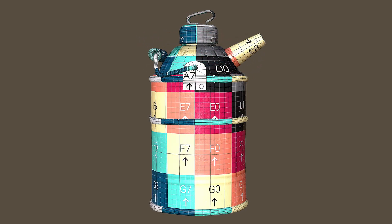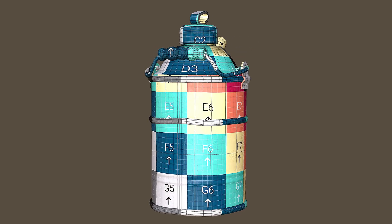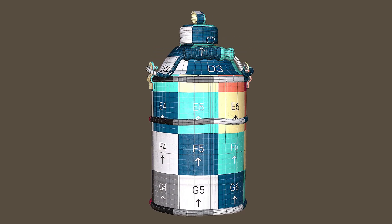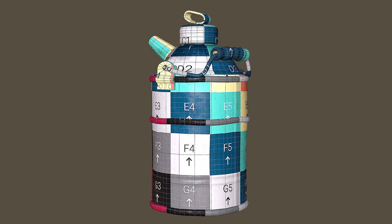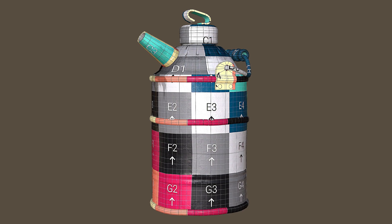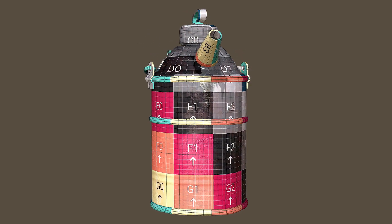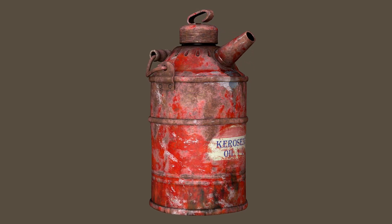Now in this video we will learn how to do layer texturing in Substance Painter, how to use masking, paint layers, fill layers, grunge maps, anchor points and so on.